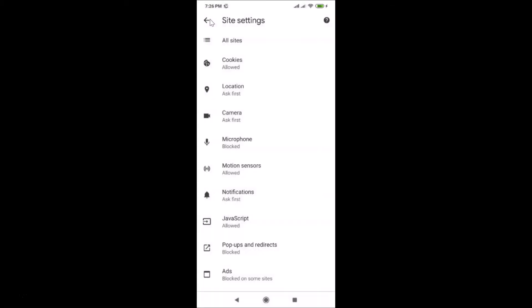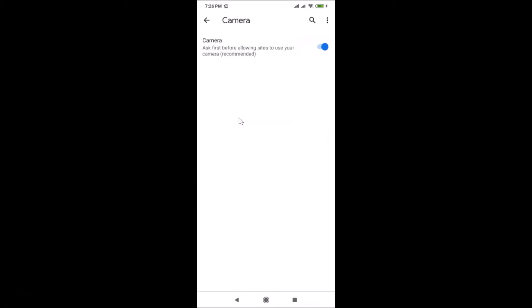Go back and find the Camera option. It's also set to Ask First. Tap on Camera, and here we have the Camera screen opened with the message: 'Ask first before allowing sites to use your camera' — this is the recommended choice.